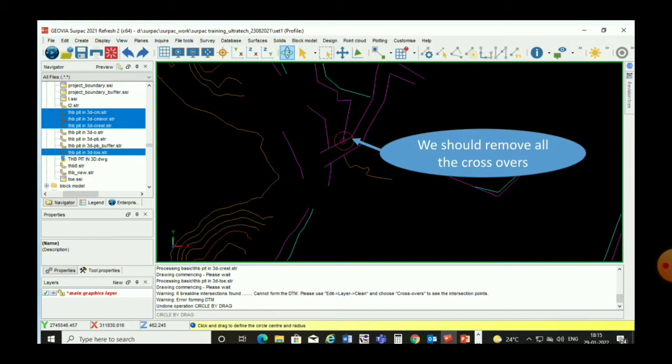When creating a DTM, some crossovers may be displayed, so first we have to remove all the crossovers from the file. How to remove crossovers and other editing functions like digitization, creating points, and creating strings — we will learn in the next chapter.